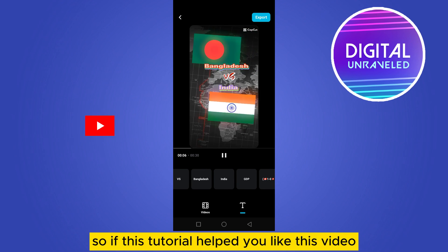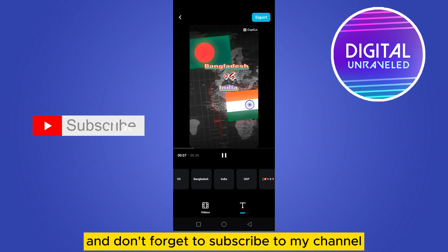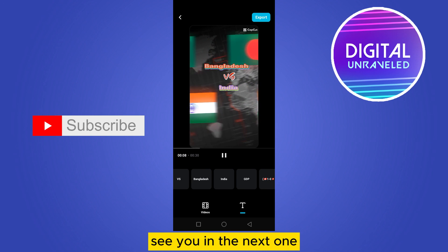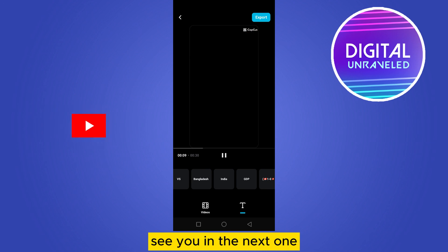If this tutorial helped you, please like this video and don't forget to subscribe to my channel. See you in the next one!